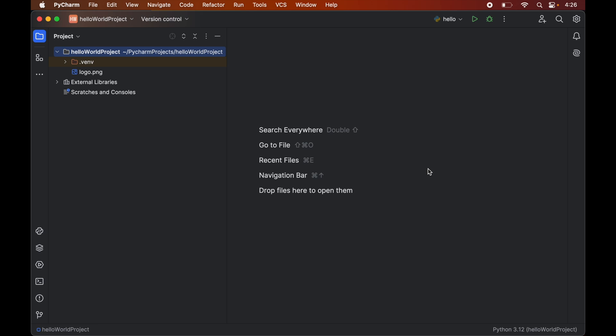In this video you will learn how to install opencv library for a python project in PyCharm IDE. And do hit the like button if you find this video useful.